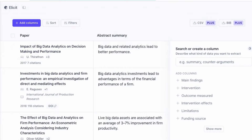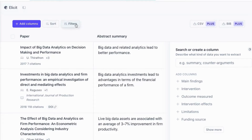If you're interested in the features of Elicit and how to use this research tool, you can go to one of my other videos that shows you step by step how you can use it to write a literature review. But for now, our focus is on generating ideas for our theoretical framework.